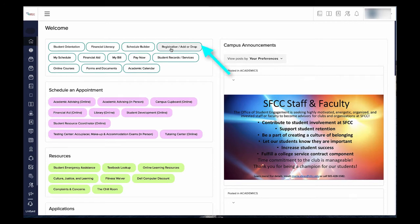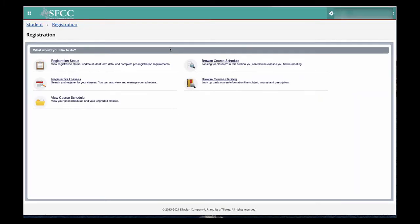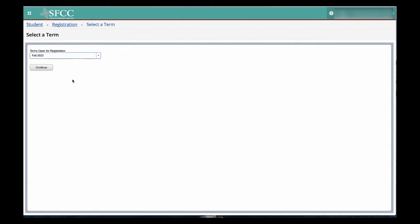Start by selecting Register, Add or Drop. Select Register for Classes. Select the term.